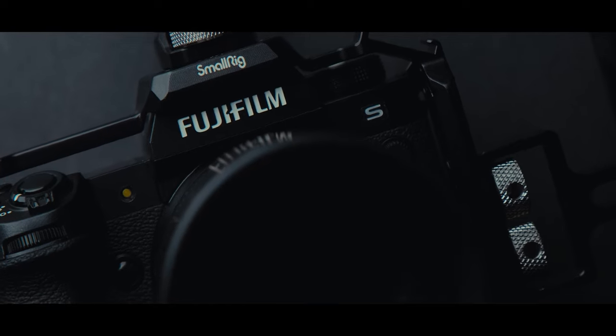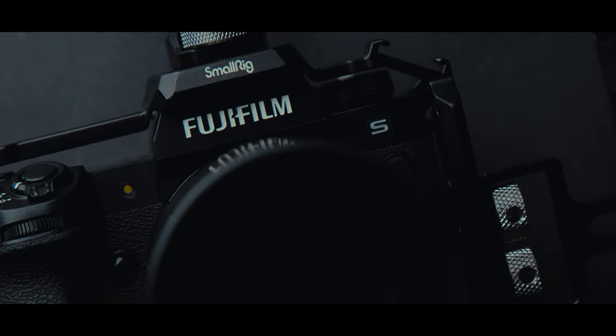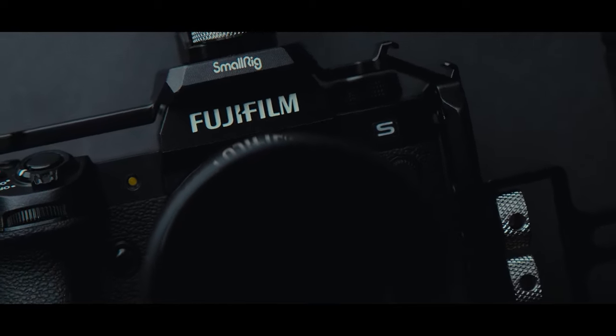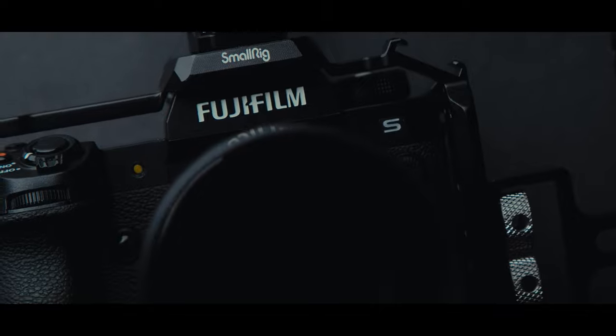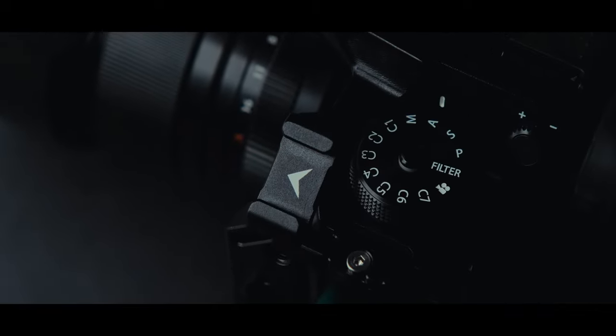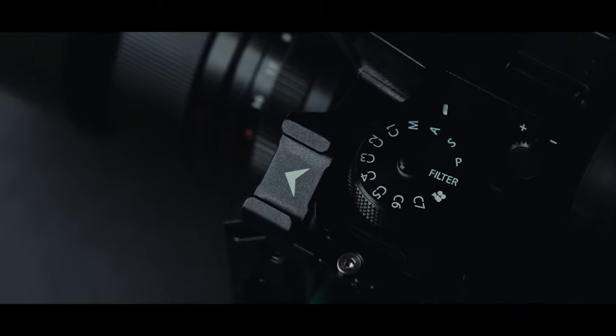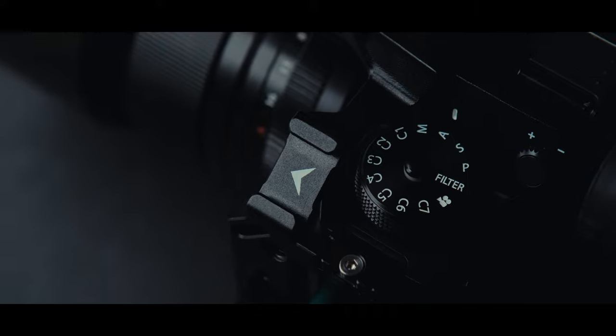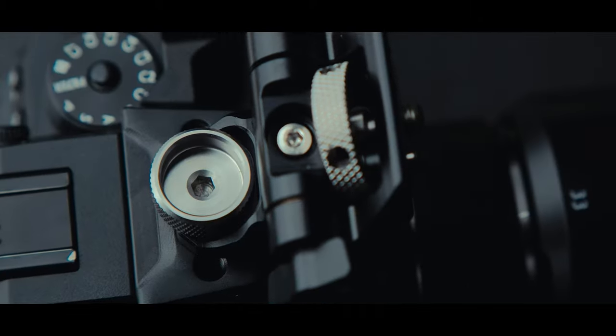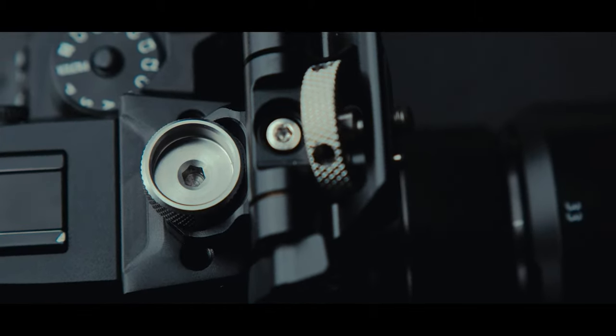Hello everyone, today we are going to take a look at the SmallRig Cage for the Fujifilm XH2S and some accessories. The cage I use daily for my run and gun setup and for the channel in general.